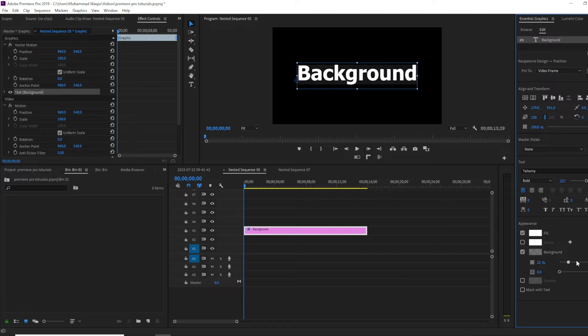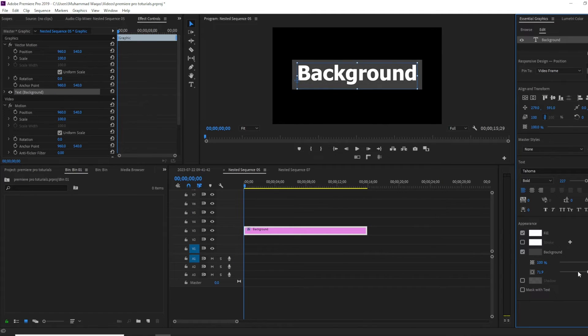The first slider is for opacity of the background and the second slider is for the background size.